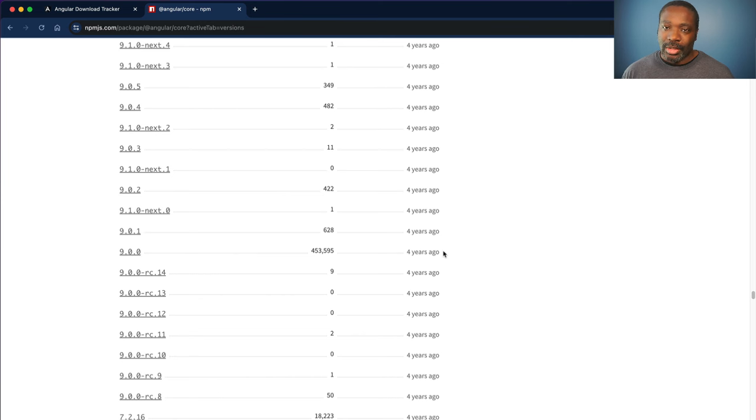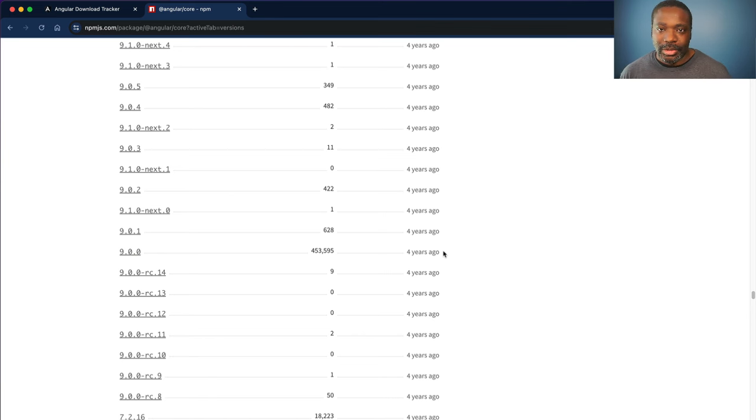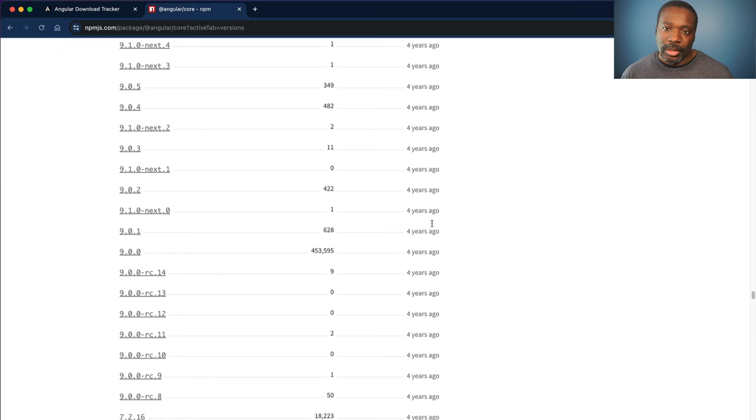So that got me thinking, why is it that this specific version of Angular is the most downloaded one every single week? So I did some digging.